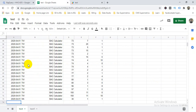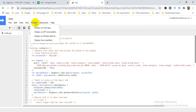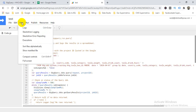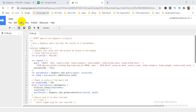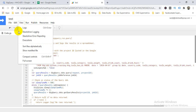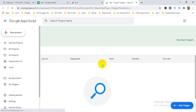Now let's see how you can automate and schedule this. Go to the Edit section and you can see 'Current project triggers'. Click on that and it will redirect to your trigger options. Click 'Add a trigger'.